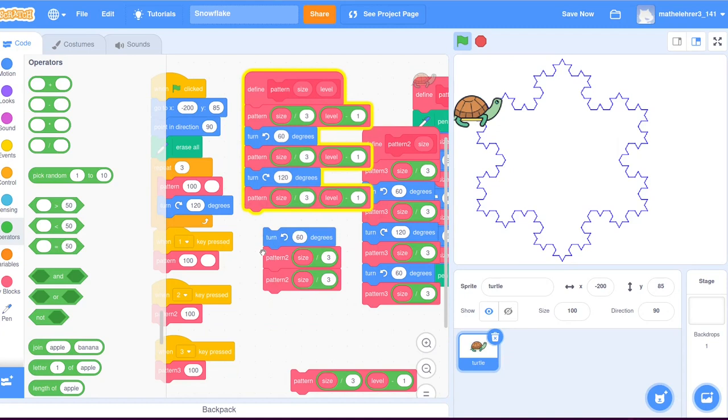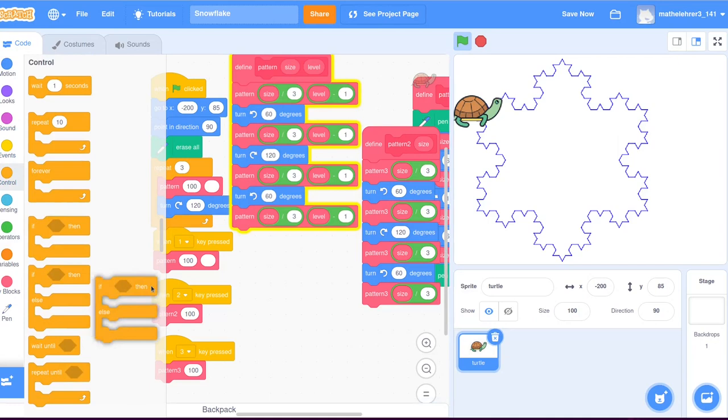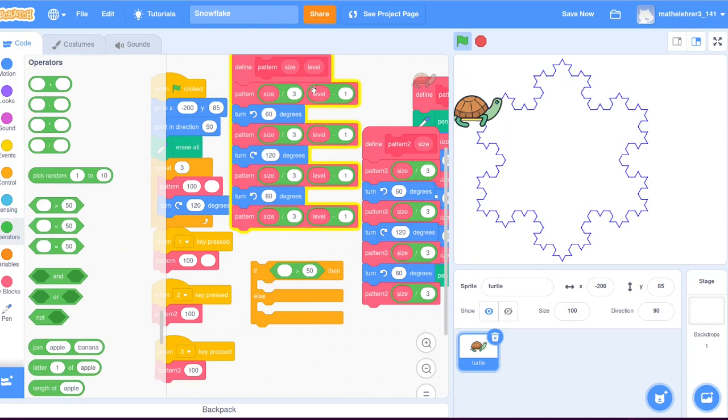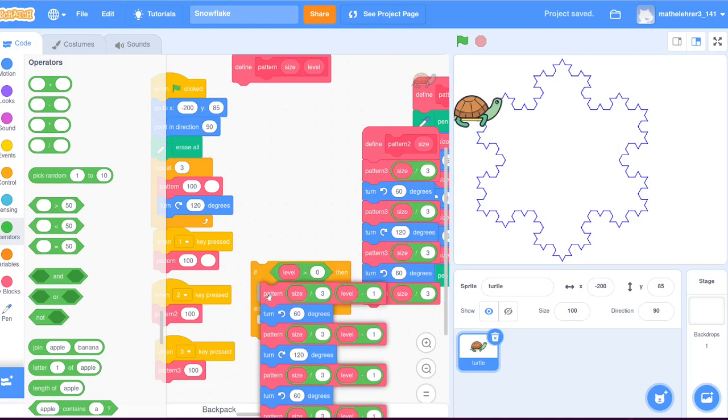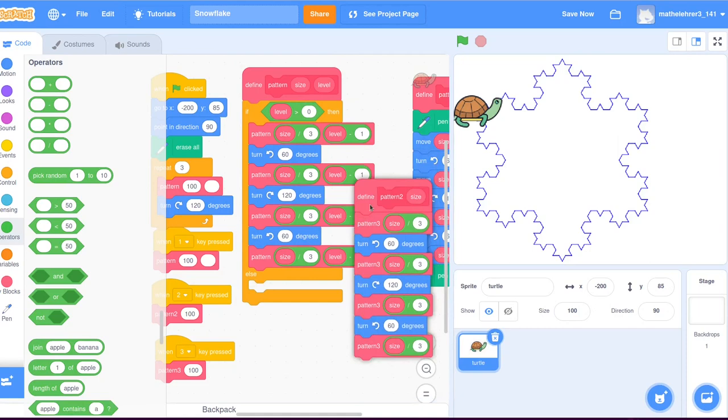We manage this with the additional parameter. When this number is zero, we don't call the block again, but the turtle simply draws the pattern with the current size. This is achieved with the orange control instruction if then else. As long as the level is larger than zero, the block is called repeatedly, with one third of the size and with the parameter level reduced by one.